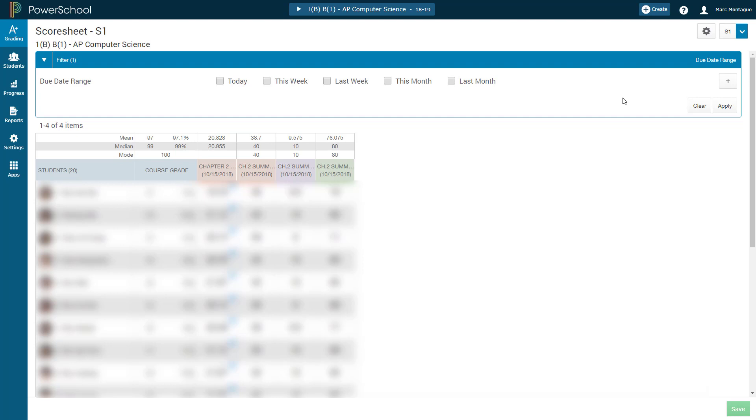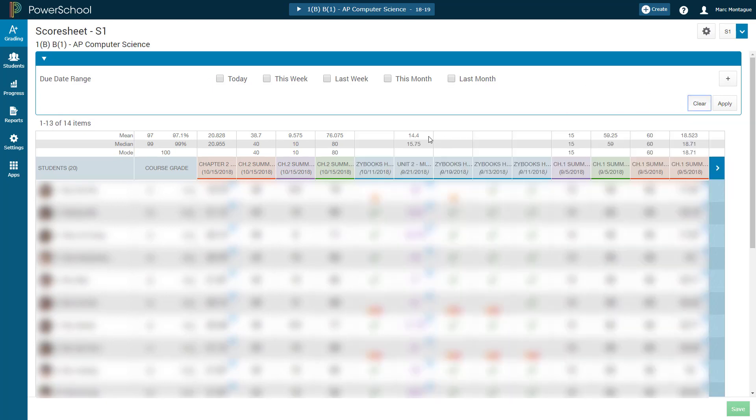And if you wish to get back to that full view where you see everything, you can just unclick everything or just hit Clear. And once you do that, boom, you're back to that default view.